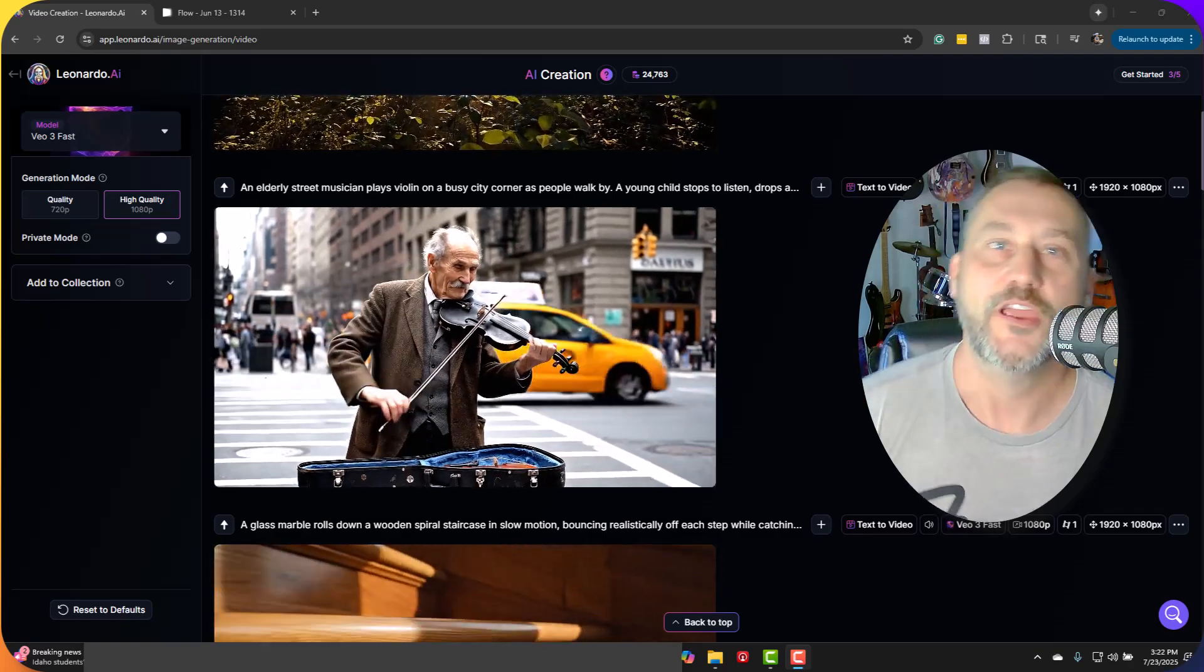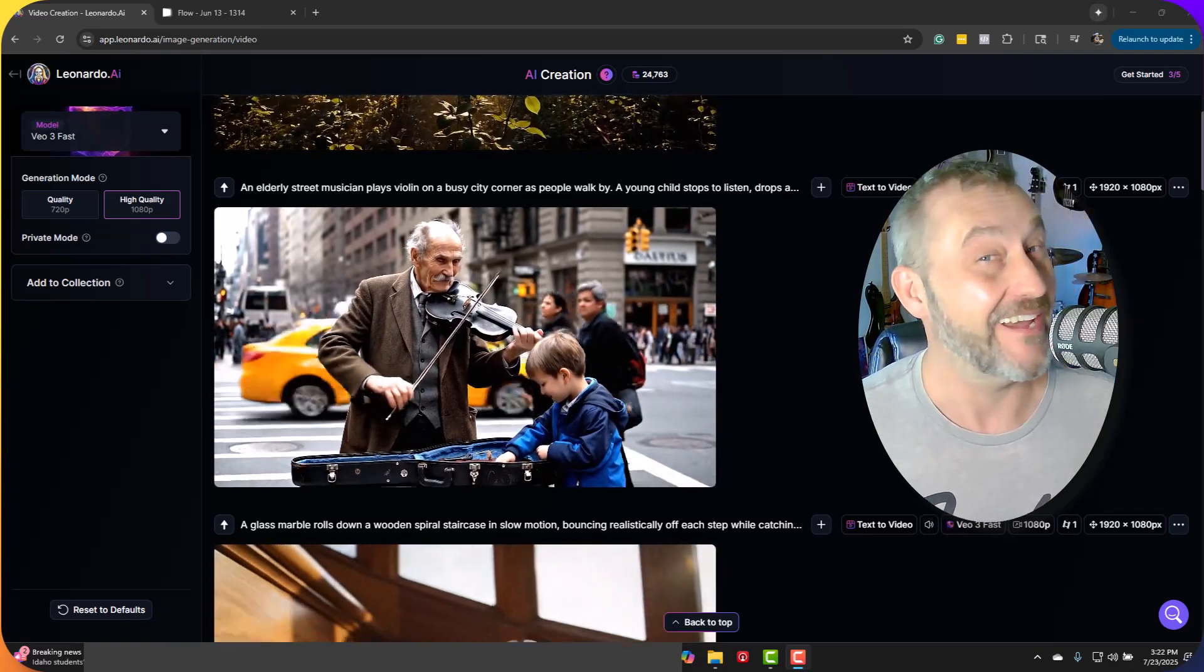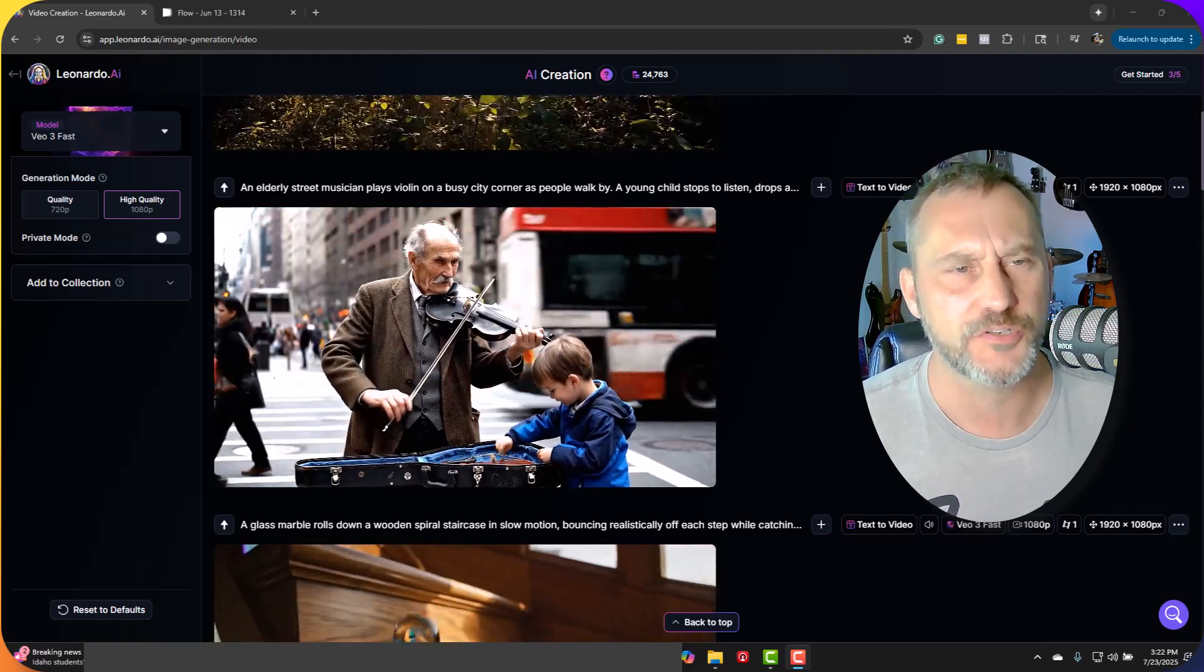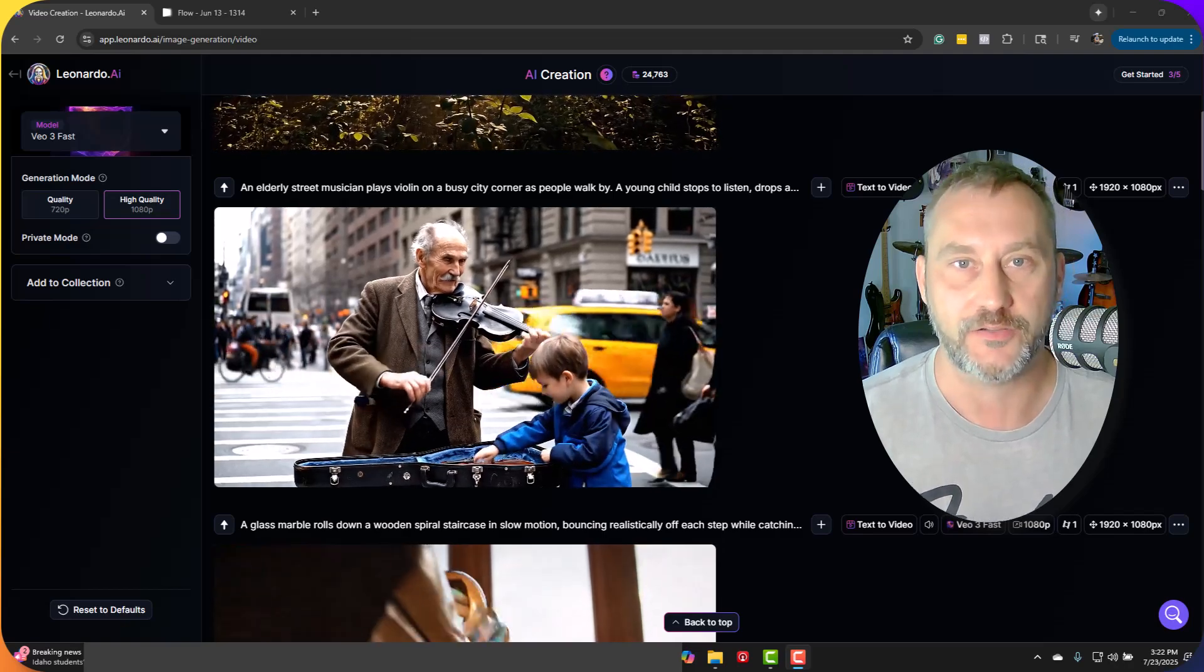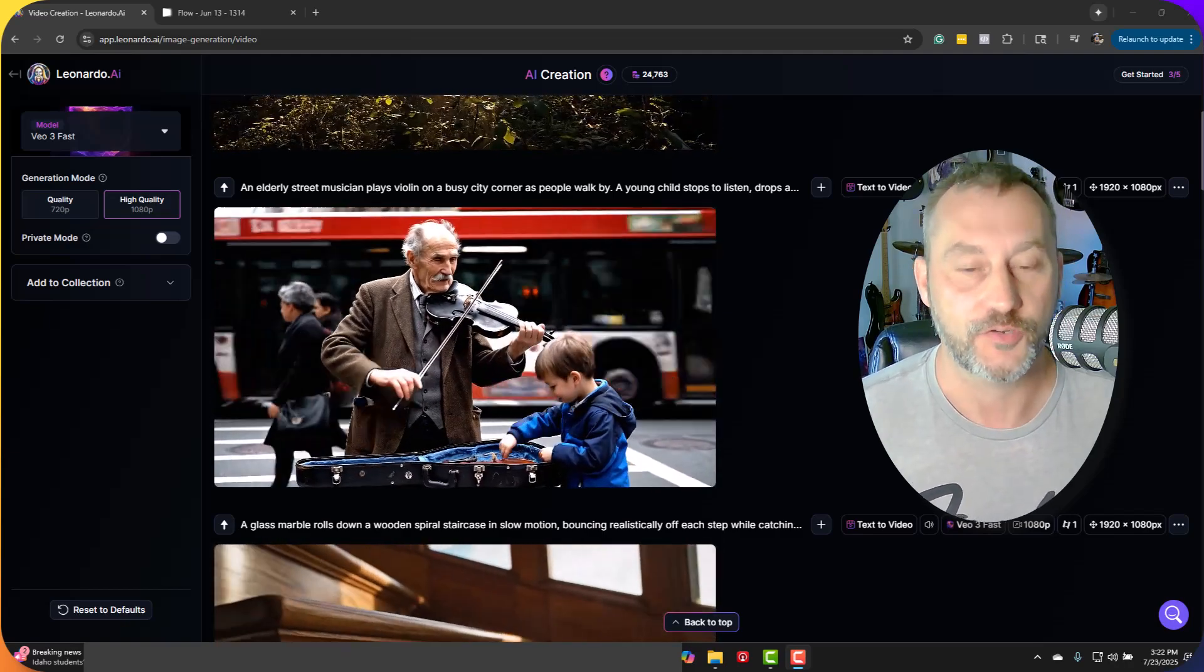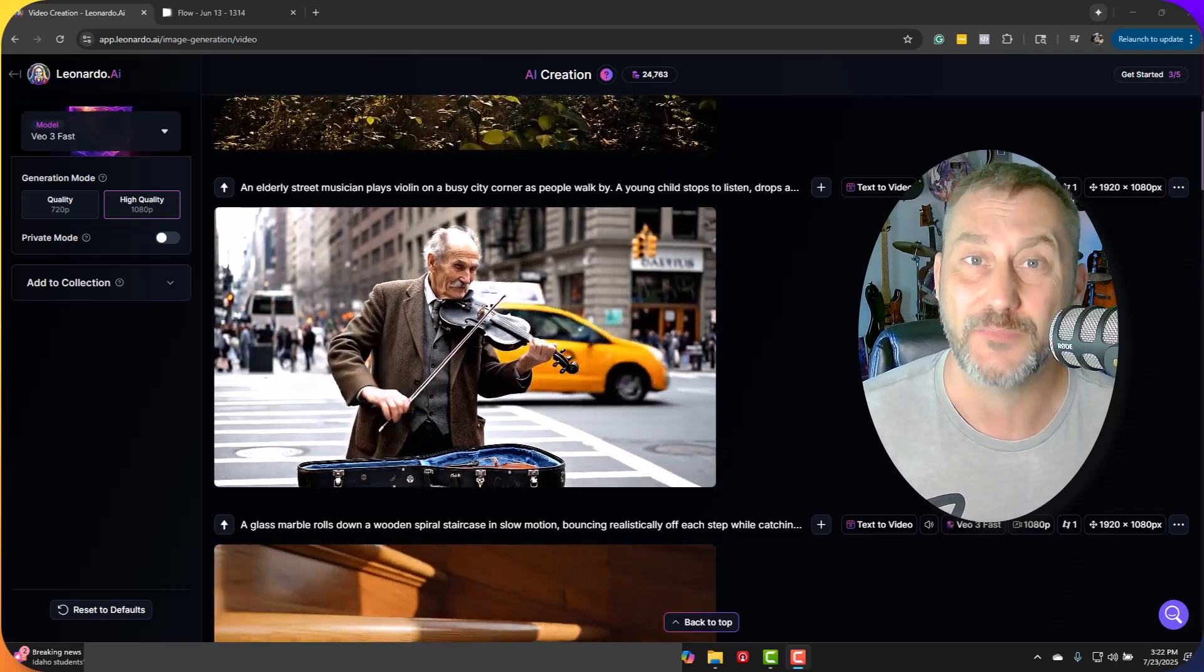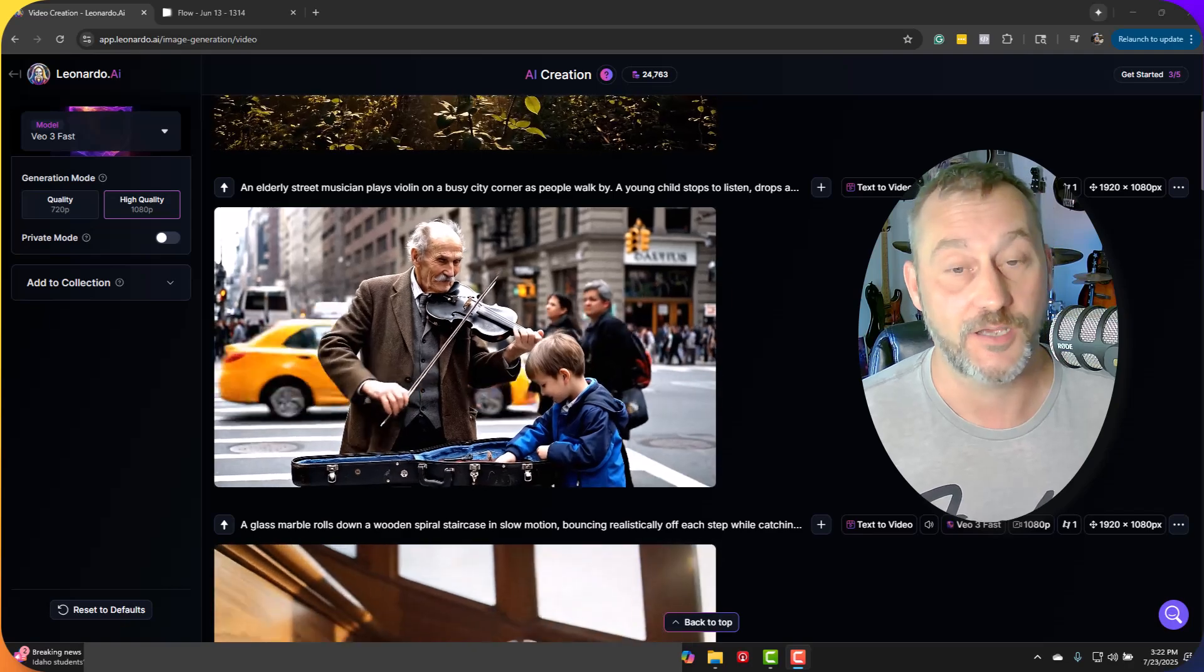Hey guys, Veo3 Fast is now out on Leonardo AI, and if you guys remember, we did a video about a month ago where we compared Veo3 Normal versus Veo3 on Flow—Veo3 Normal on Leonardo versus Veo3 Flow on Google—and it kind of failed miserably. Let's see how Veo3 Fast does.